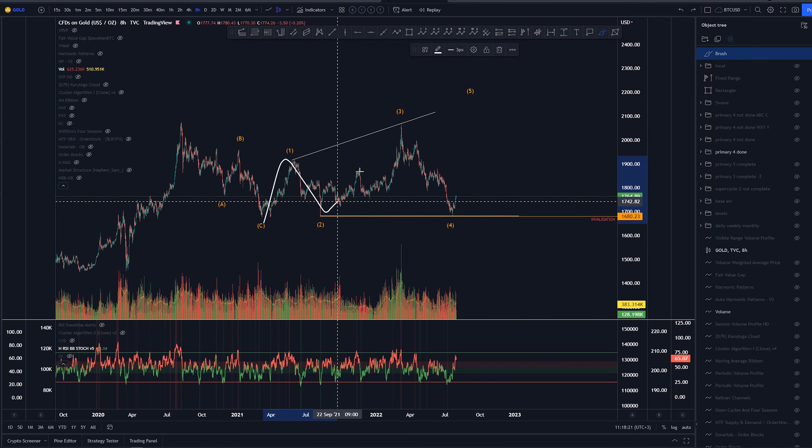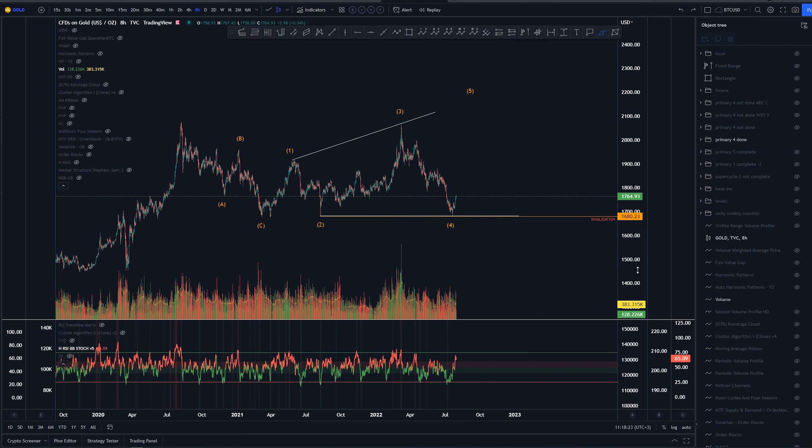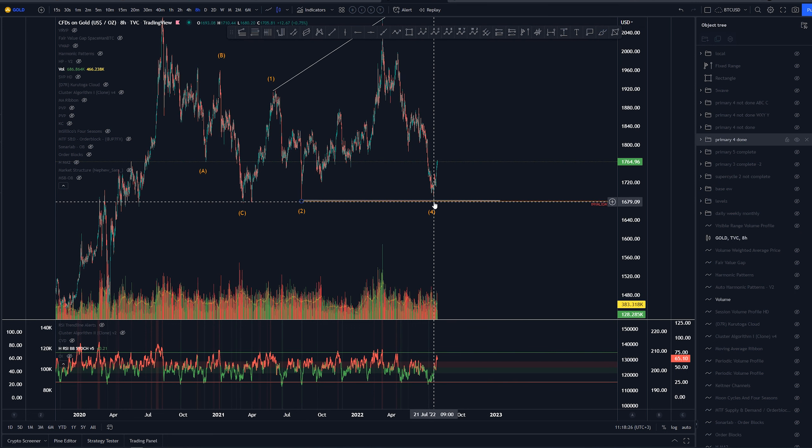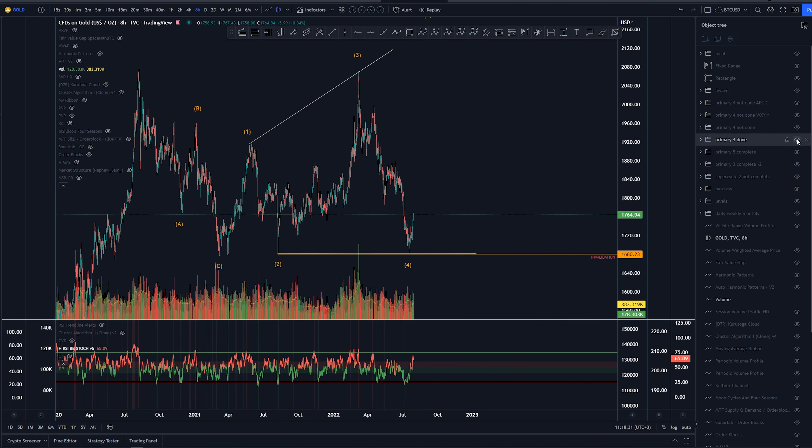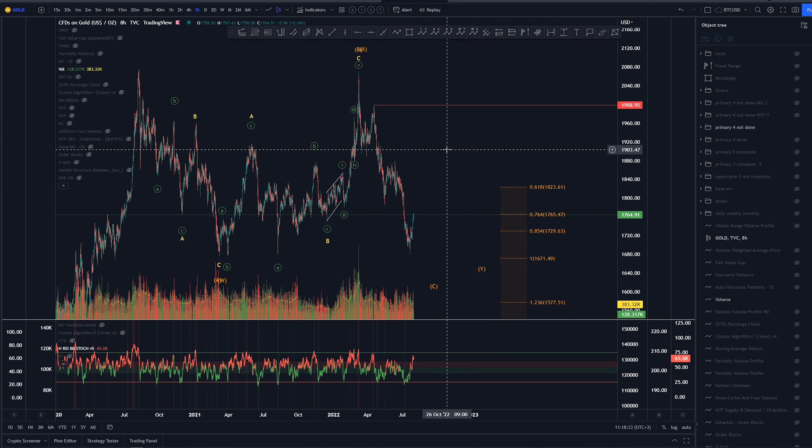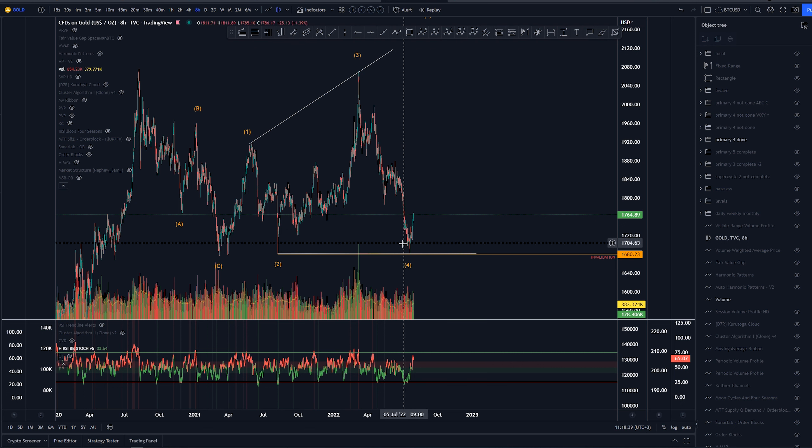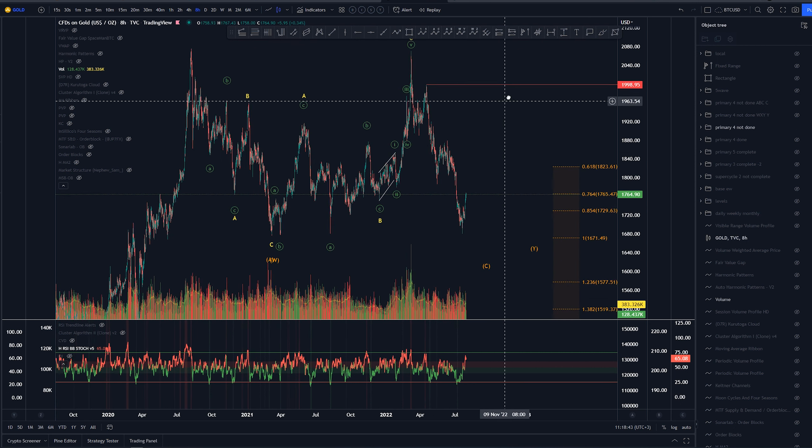This has been invalidated. Wave 4 low here is lower than the one in August 2021, so we don't need to be tracking that anymore. That was one of the wishes I had for gold that actually came true, but we don't need to be tracking that anymore as it was not my favorite count either.